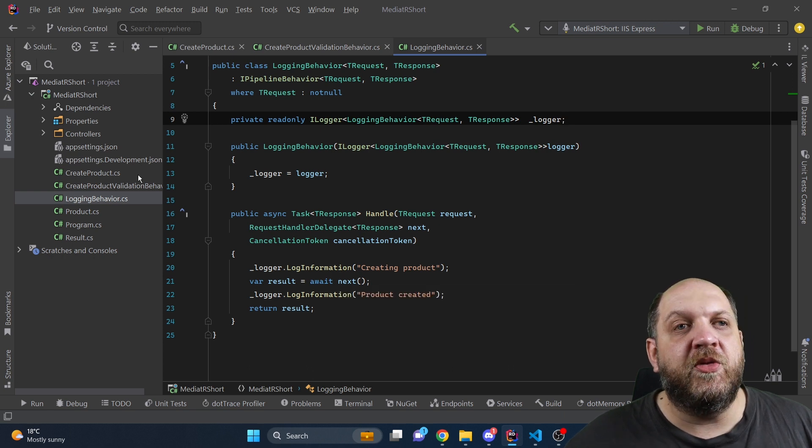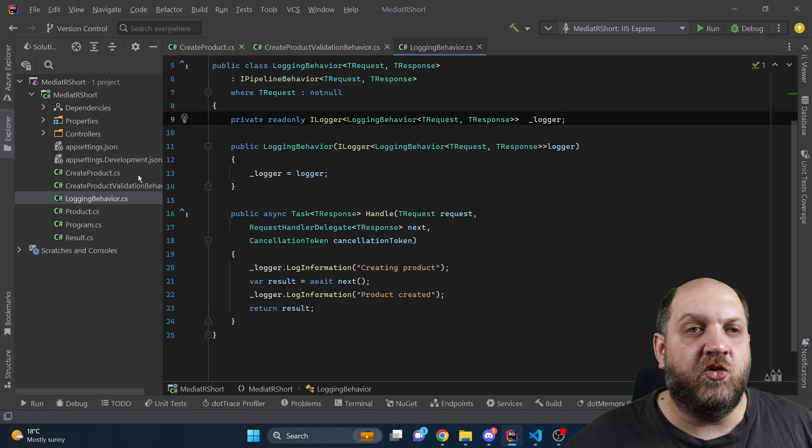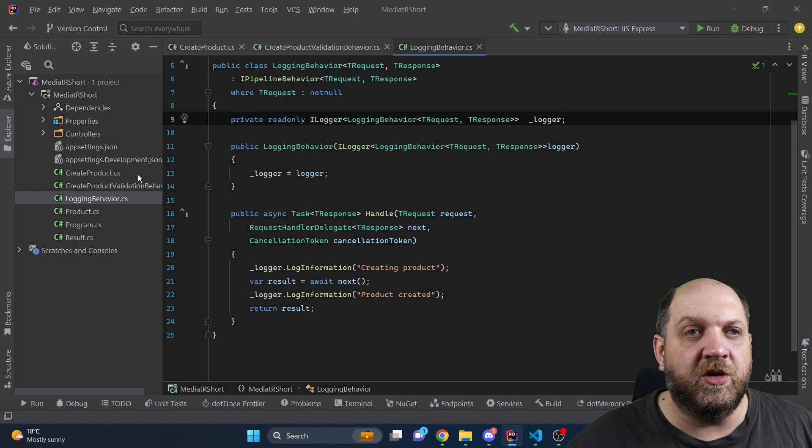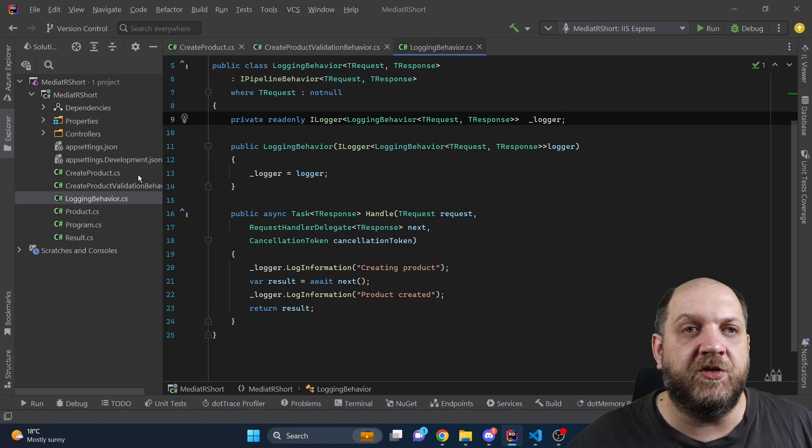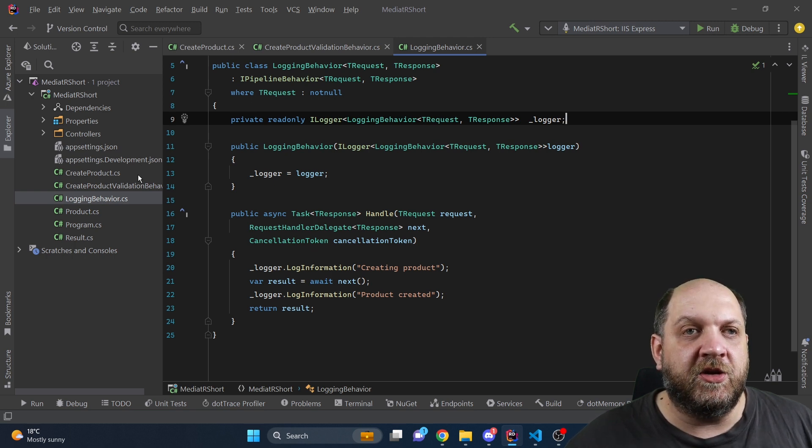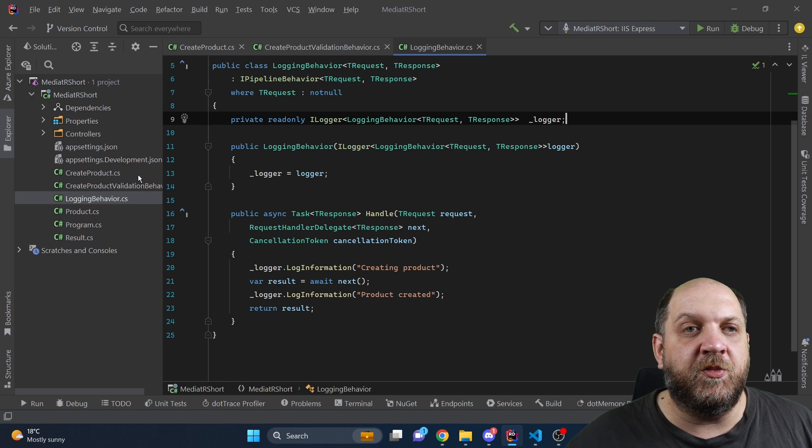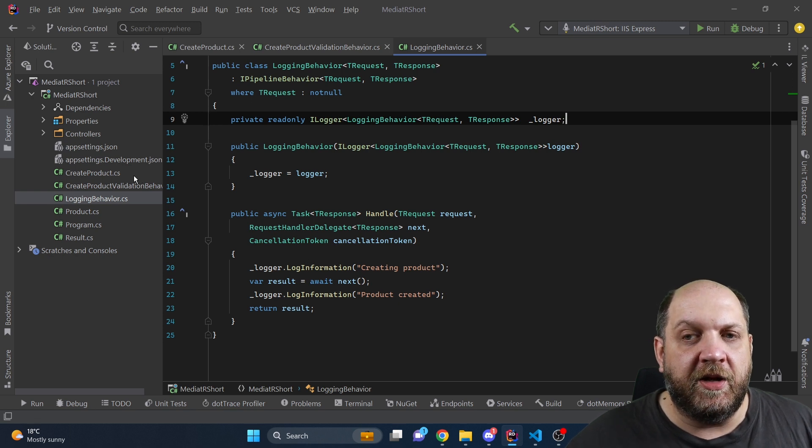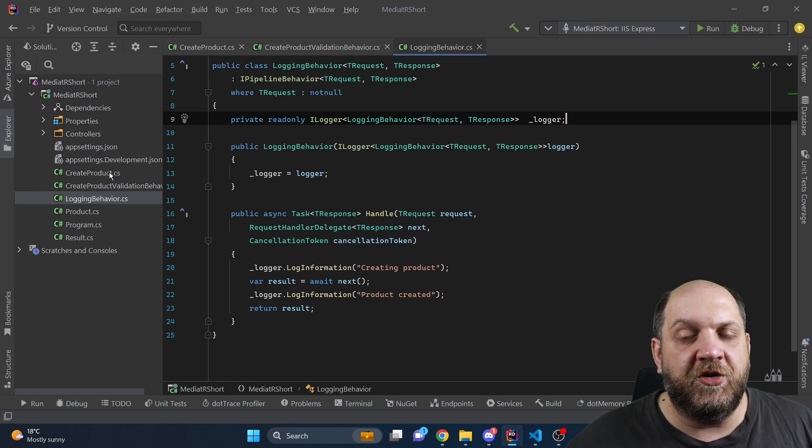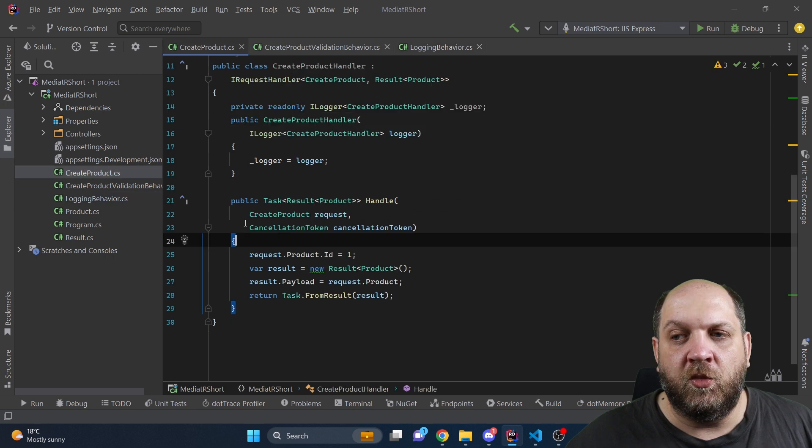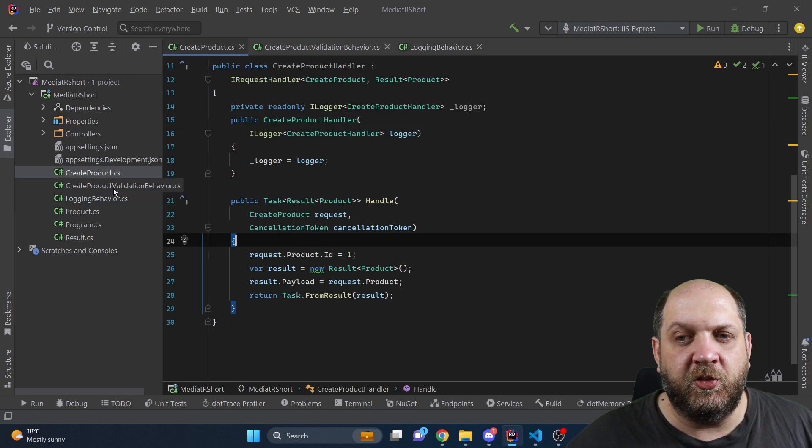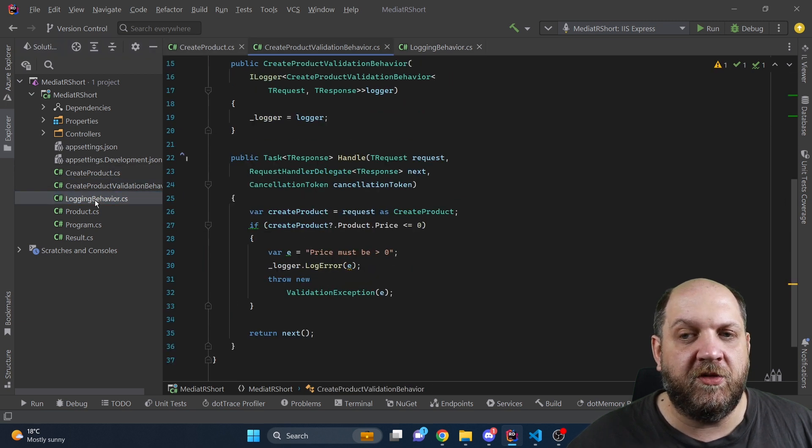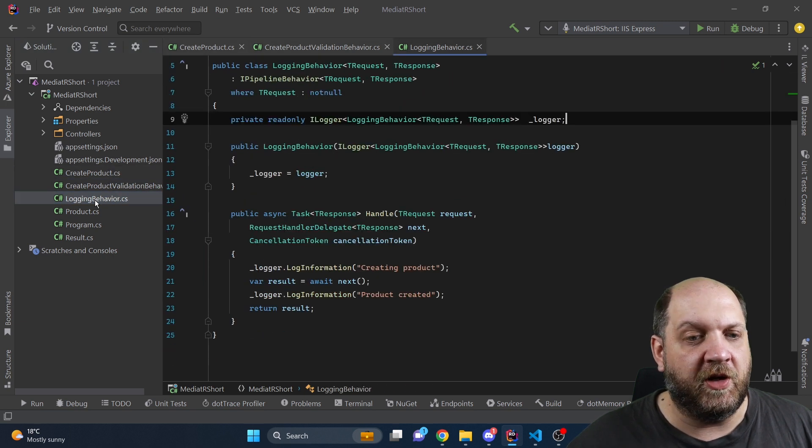And now the challenge comes that in some situations you might want to share some context, some information between the different mediator types that play together to handle a specific request. In our case we might want to share some information between the handler, the create product validation behavior, and the logging behavior.